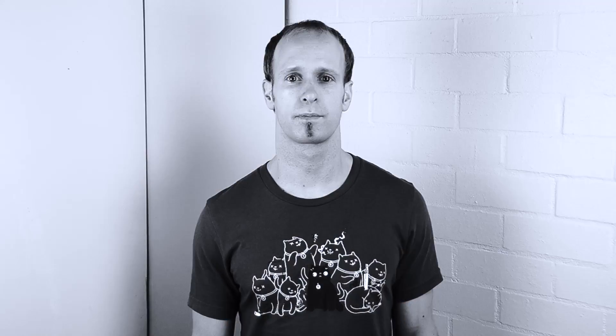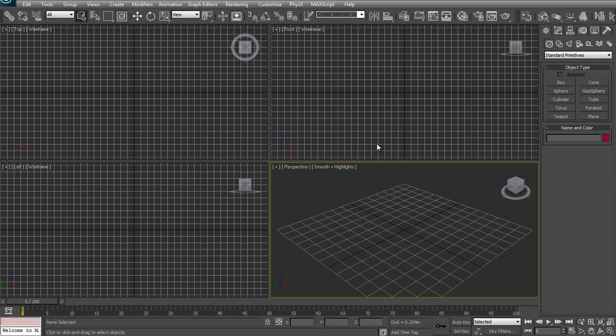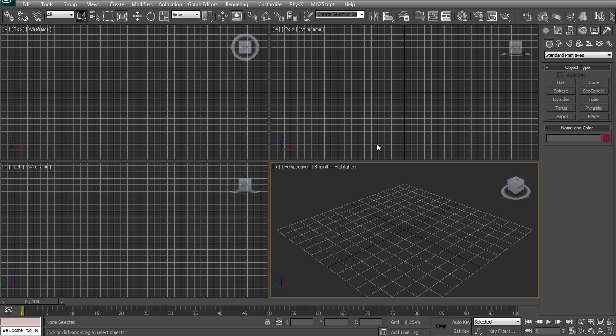Let's jump into 3ds Max and set up a cool 3D scene that we can then integrate back into our footage. This is not going to be a tutorial on 3ds Max, there are plenty of those available online already. Instead I will focus on what we need to do to set up and render a scene that can then be composited onto your original footage.